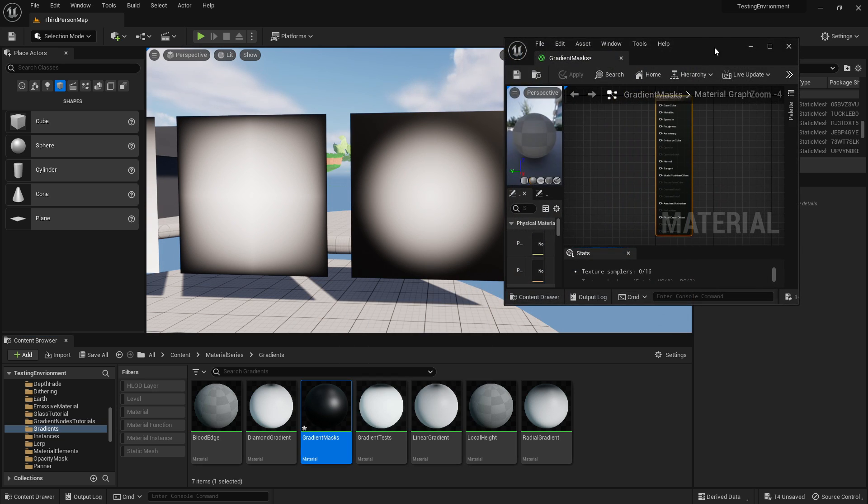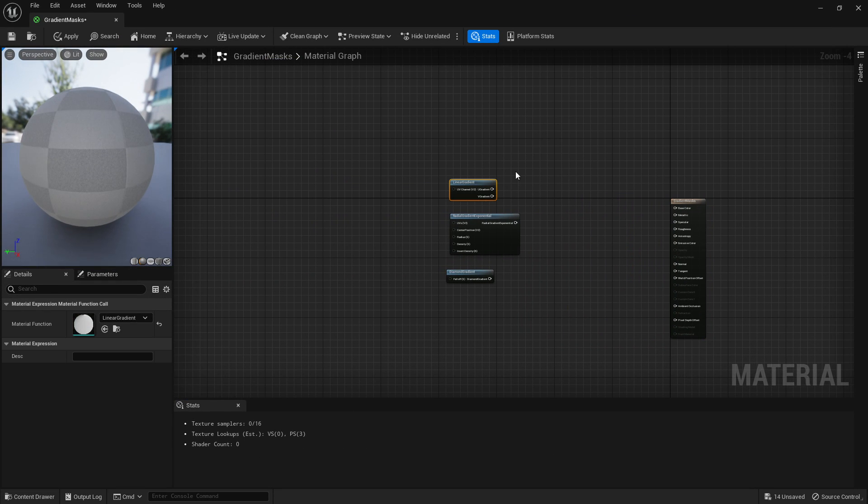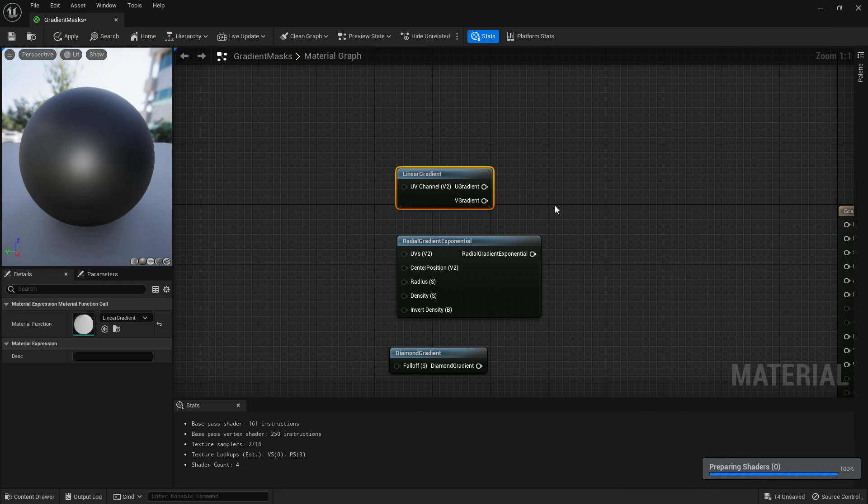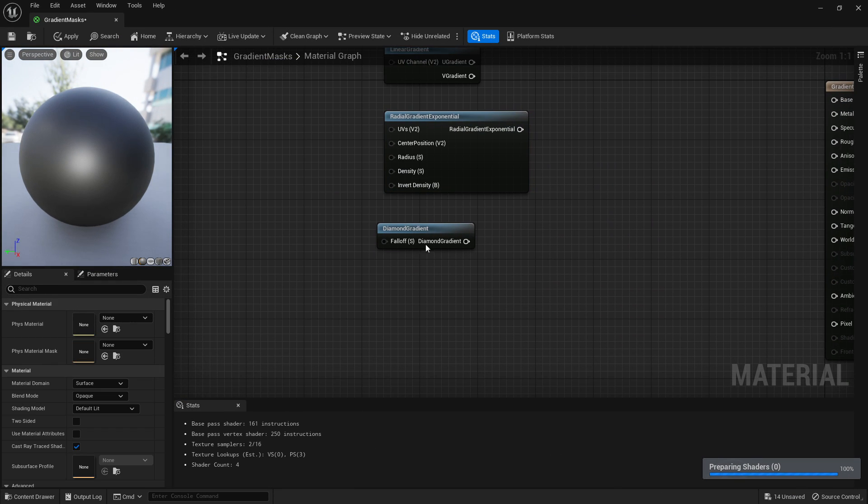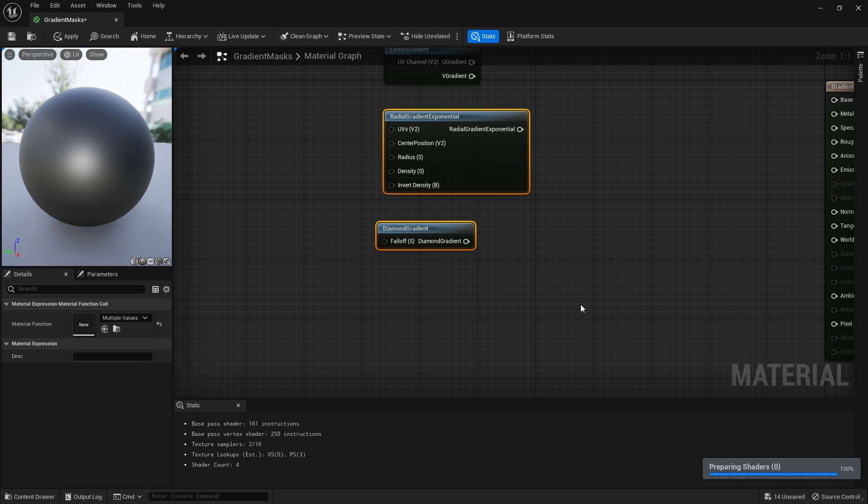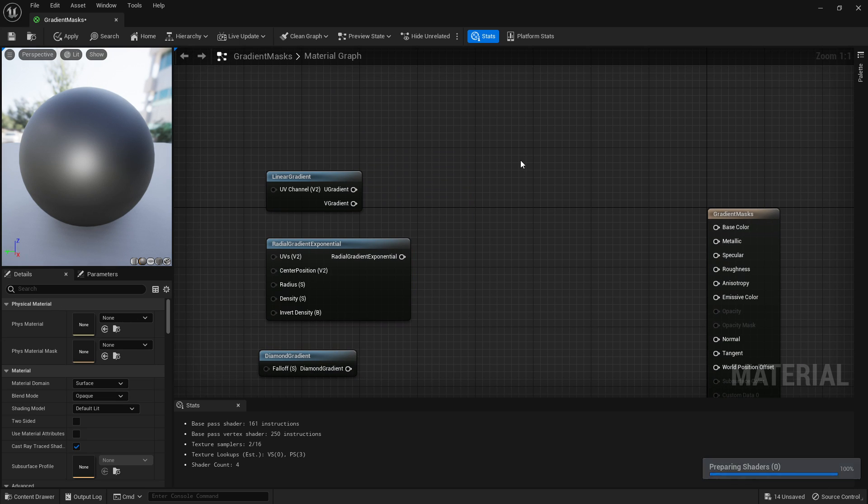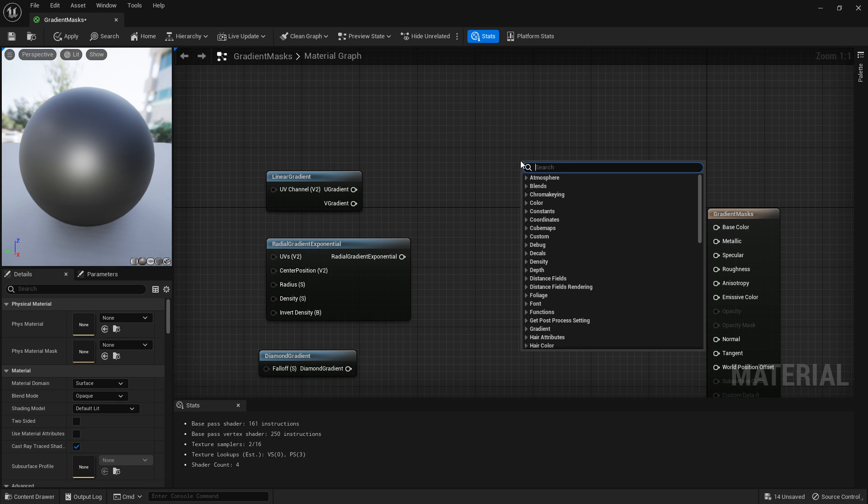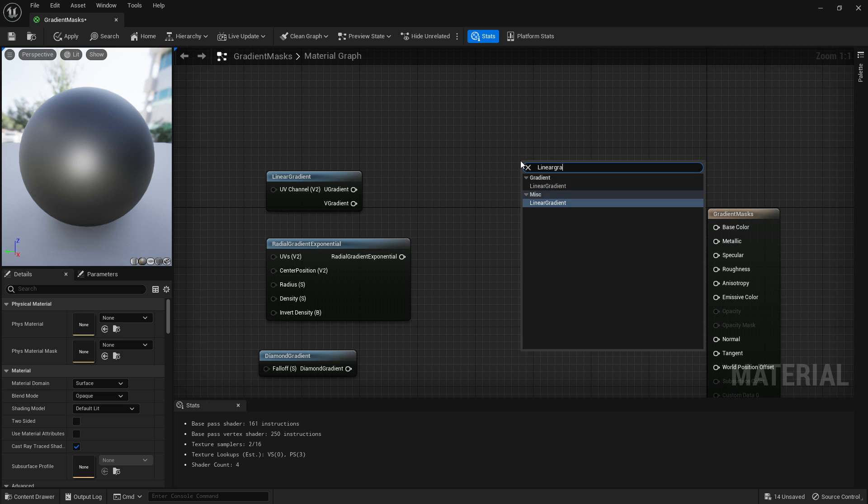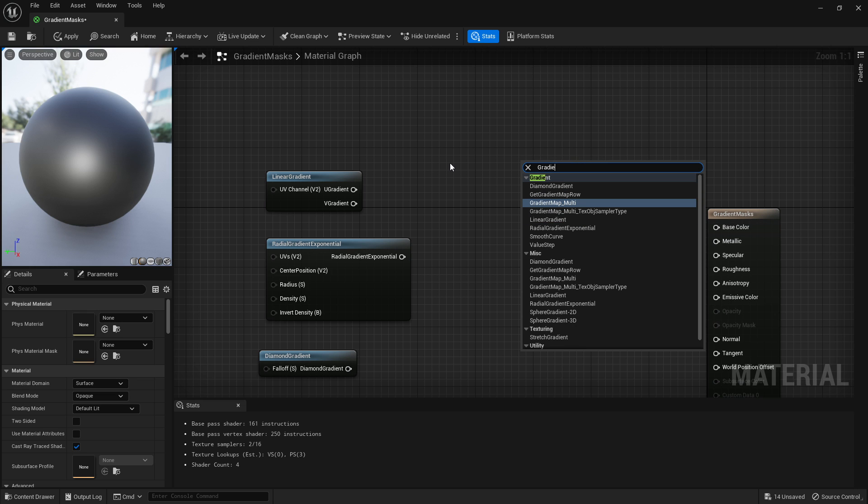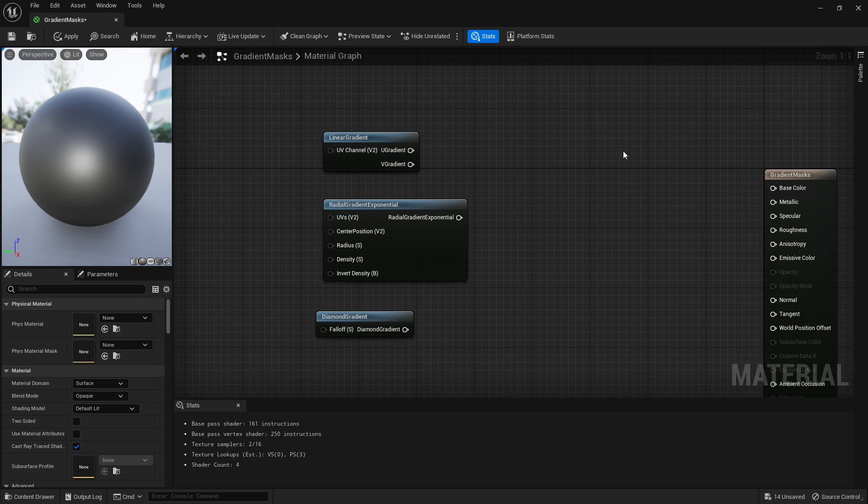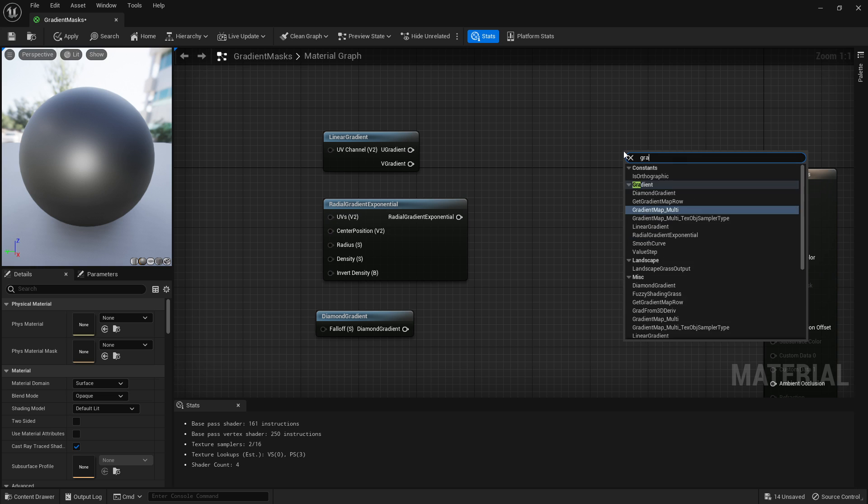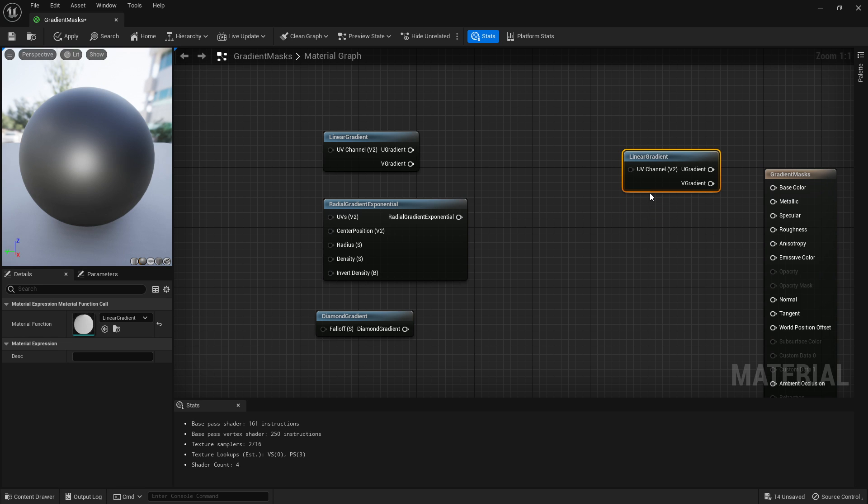If I open up a material that I've got them all in already, you've got linear, radial, and diamond. If you right-click and write any of these, like linear gradient, that's how you'll get these up. If you just write gradient, you'll get a bunch of stuff, but we're literally just looking at linear, radial, and diamond.